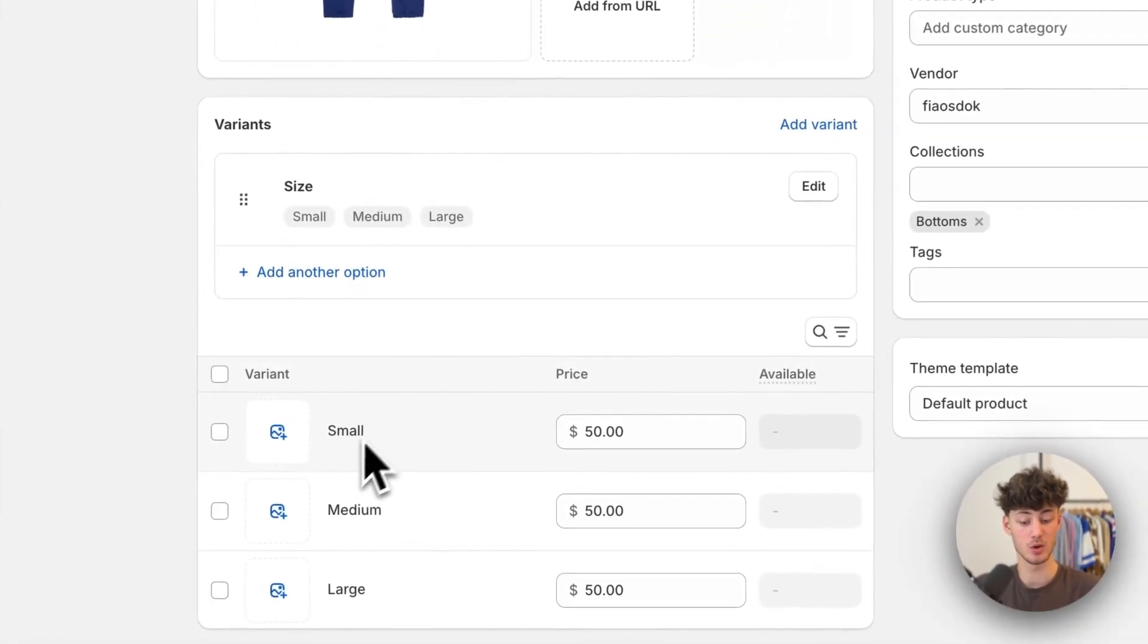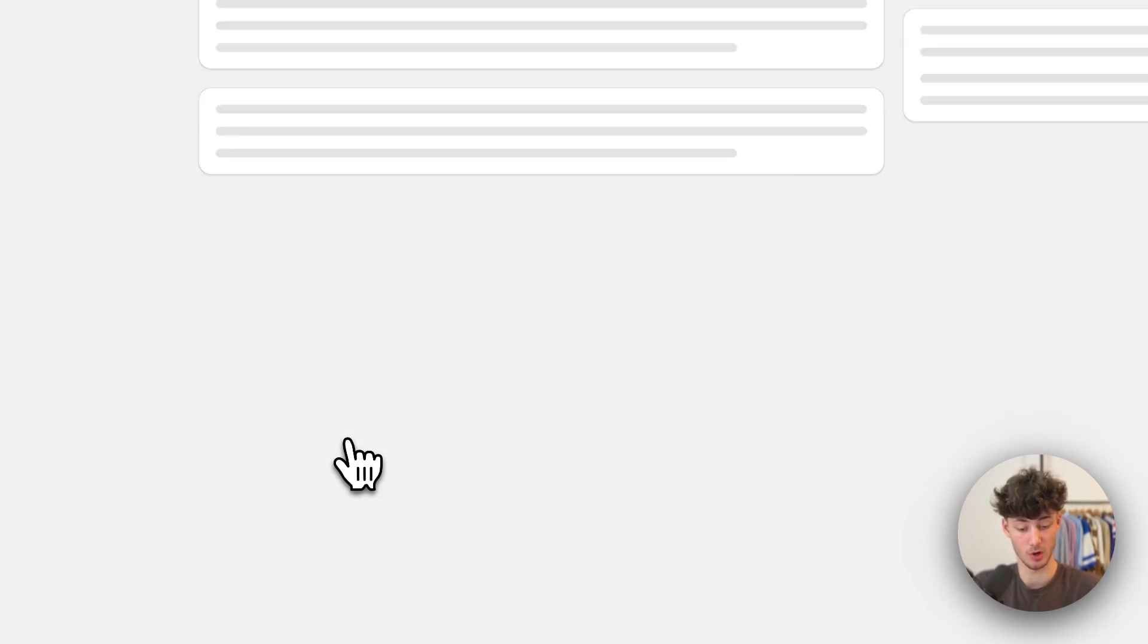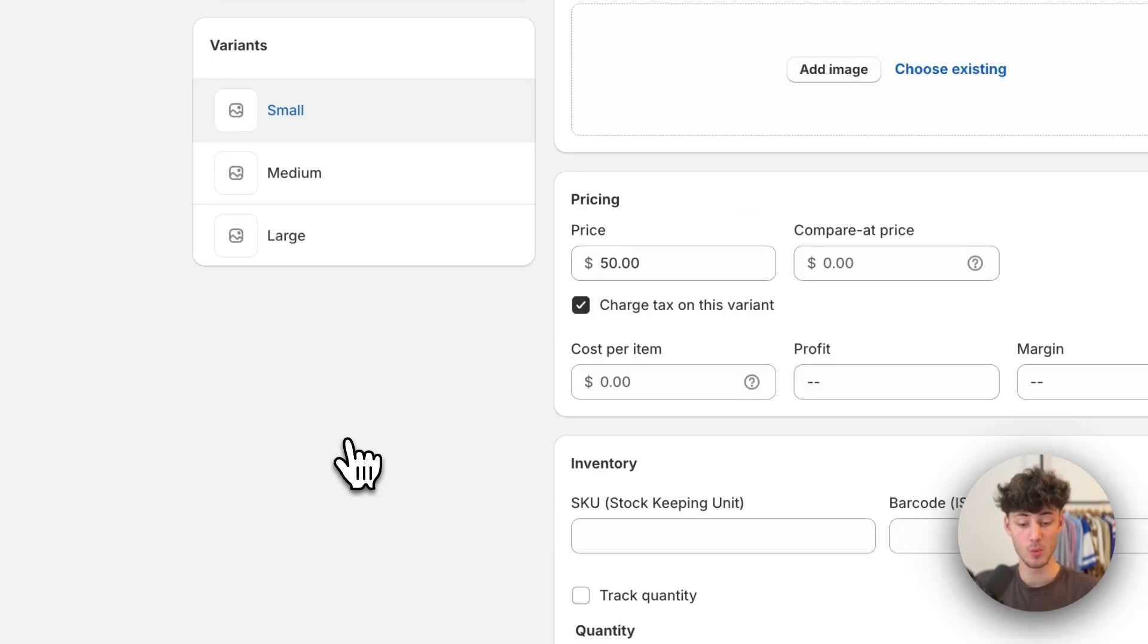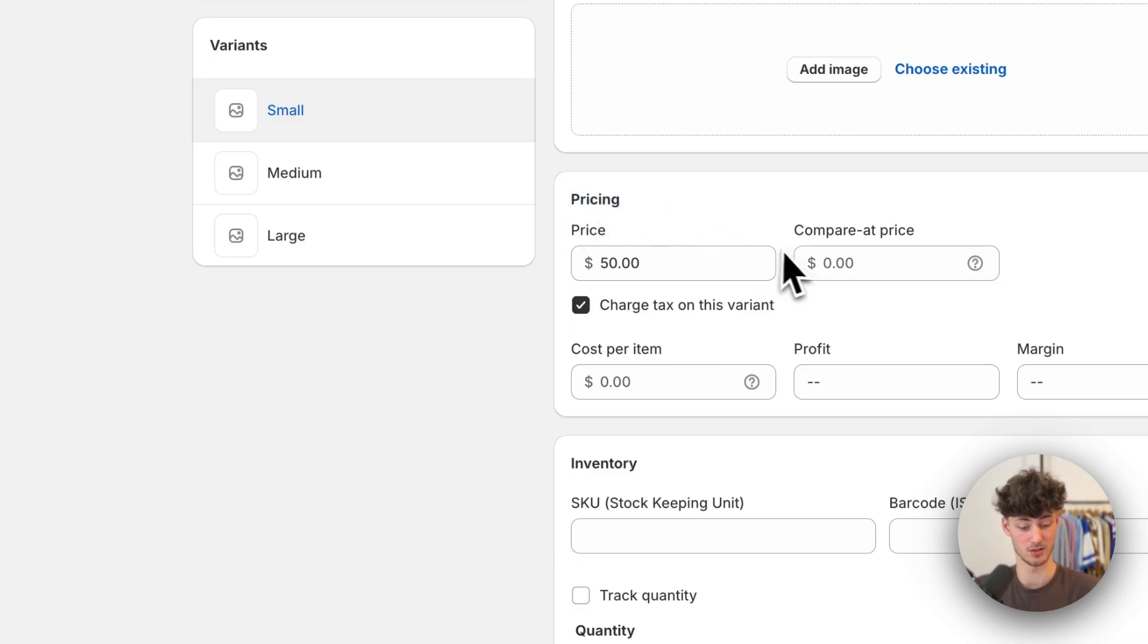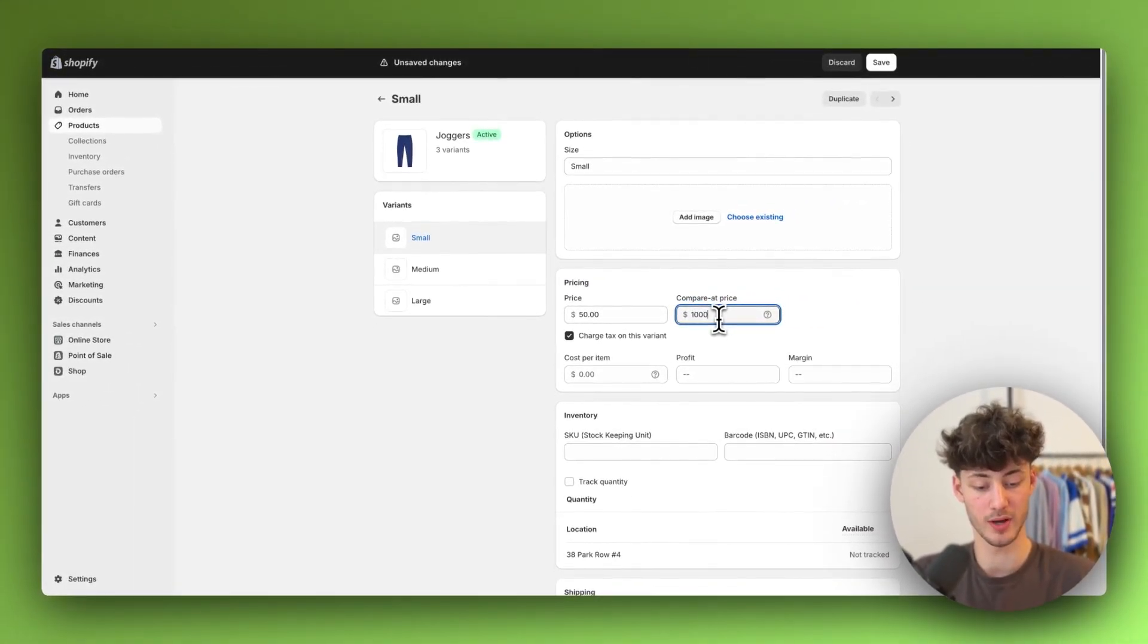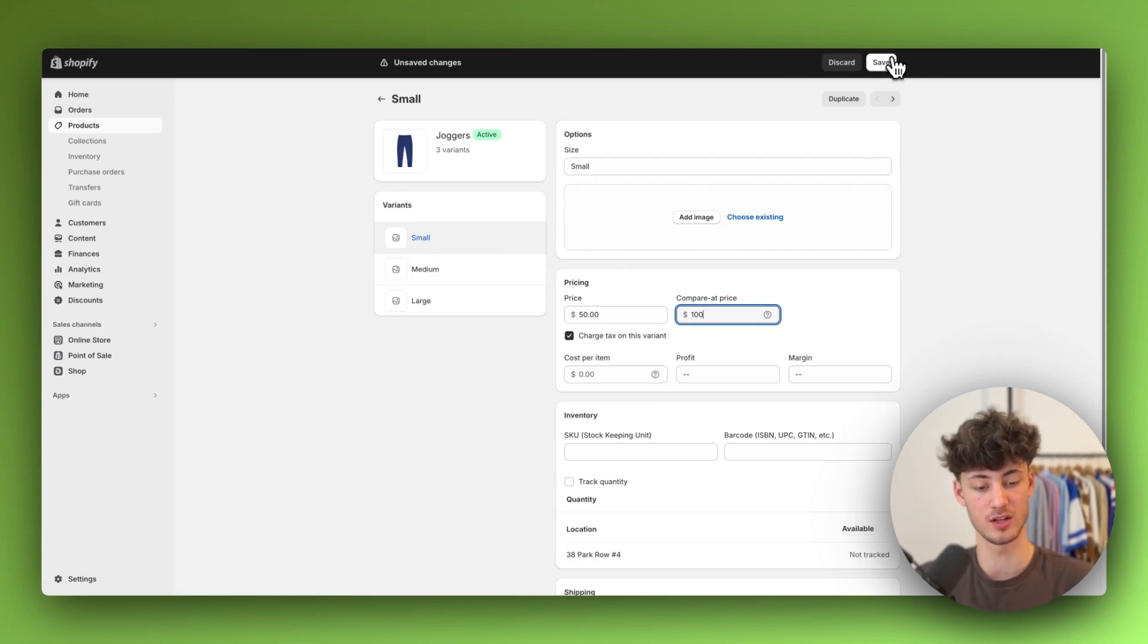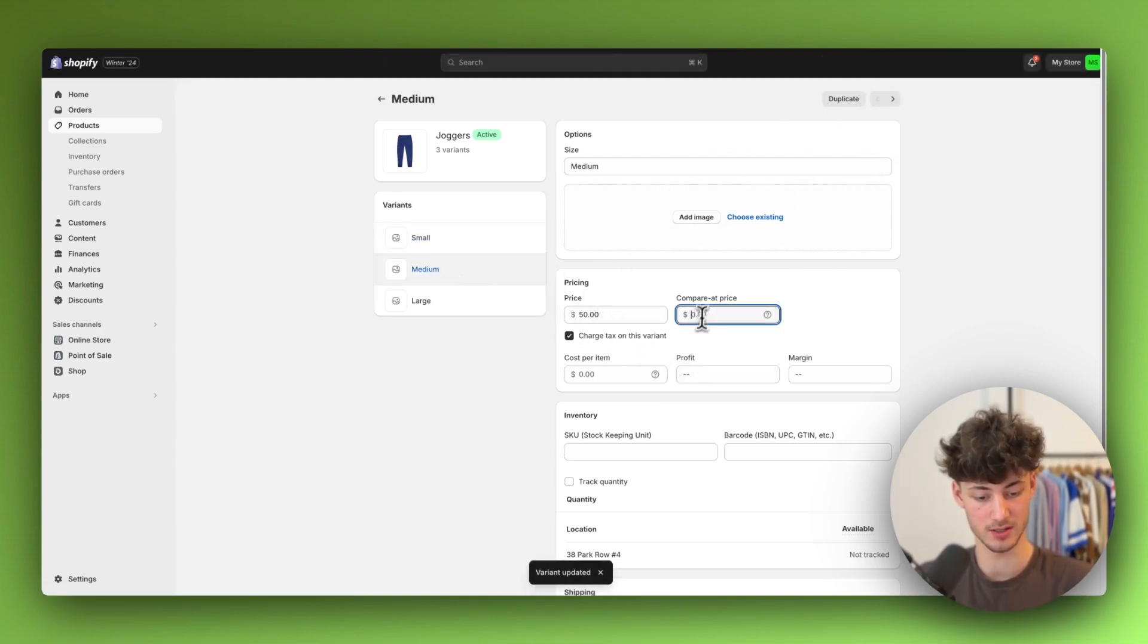To change that, simply click on small right here, which is going to open up the variants tab where you can then set the pricing. Right here we can set the compared price. We would have to continue doing this with all of the variants.